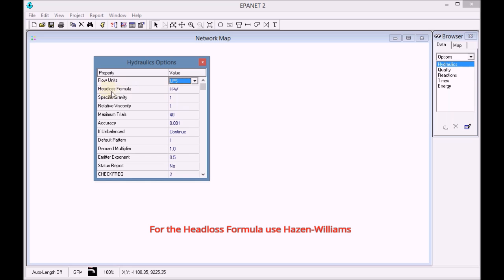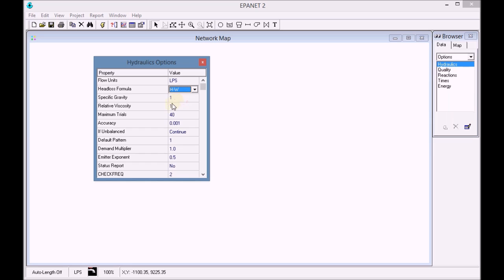We use the Hazen-Williams equation for pressure drop. We change the report status to yes.